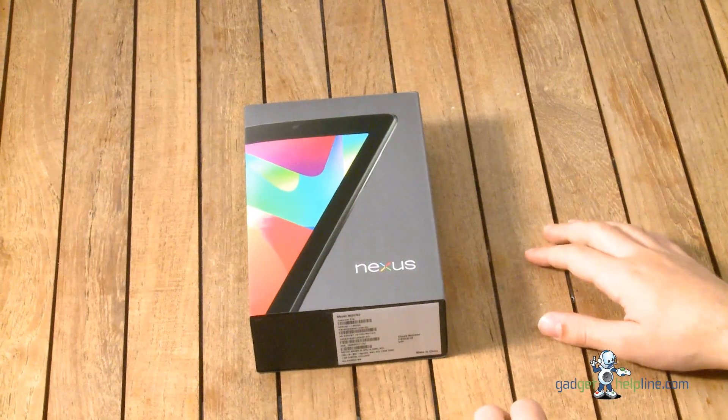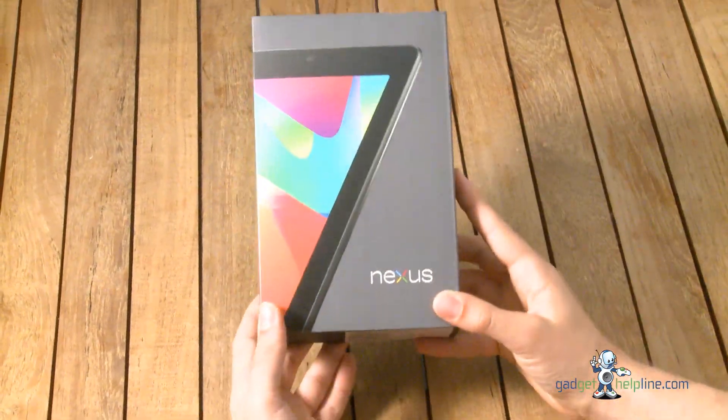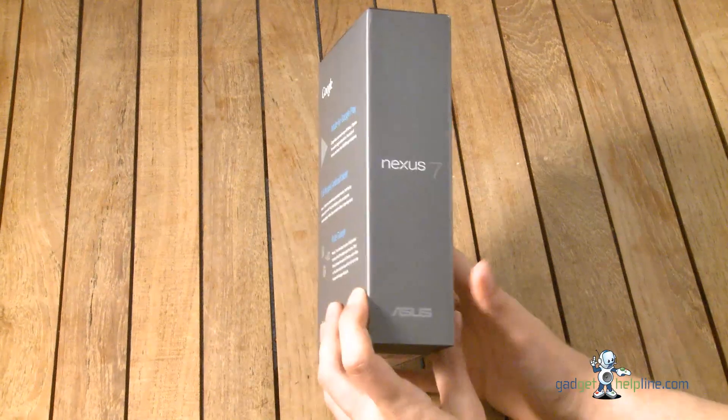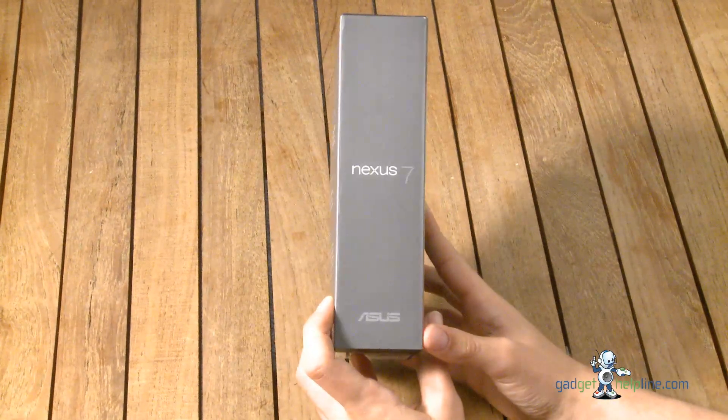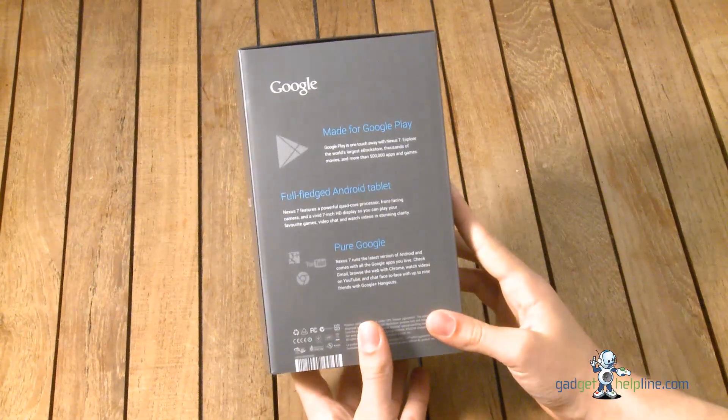Hi this is Dave from Gadgethelpline.com and today we're going to go through a quick unboxing and a first-time setup guide to the new Google and Asus Nexus 7.